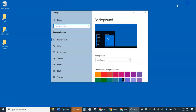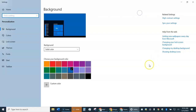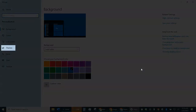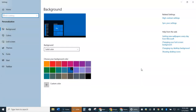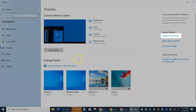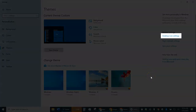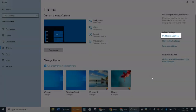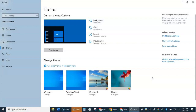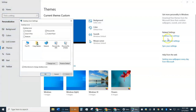You'll get a window — it may be smaller, so go ahead and maximize it. You'll get a window that looks like this. Come over to where it says Themes on the left-hand side and select that. Then once you do that, you'll see on the right-hand side Desktop Icon Settings. Go ahead and select that.